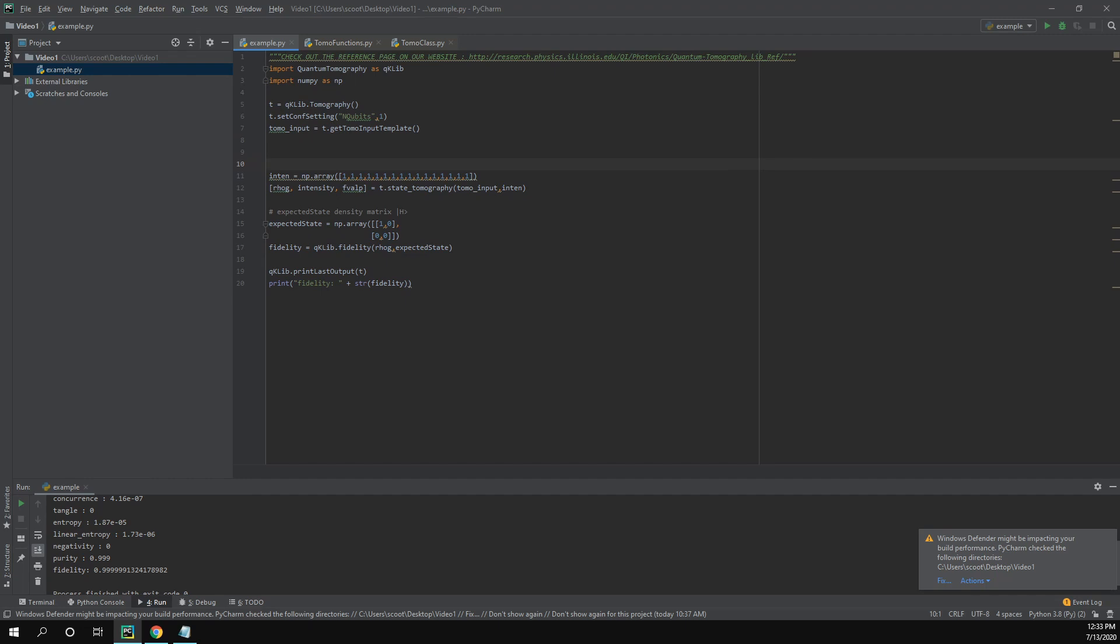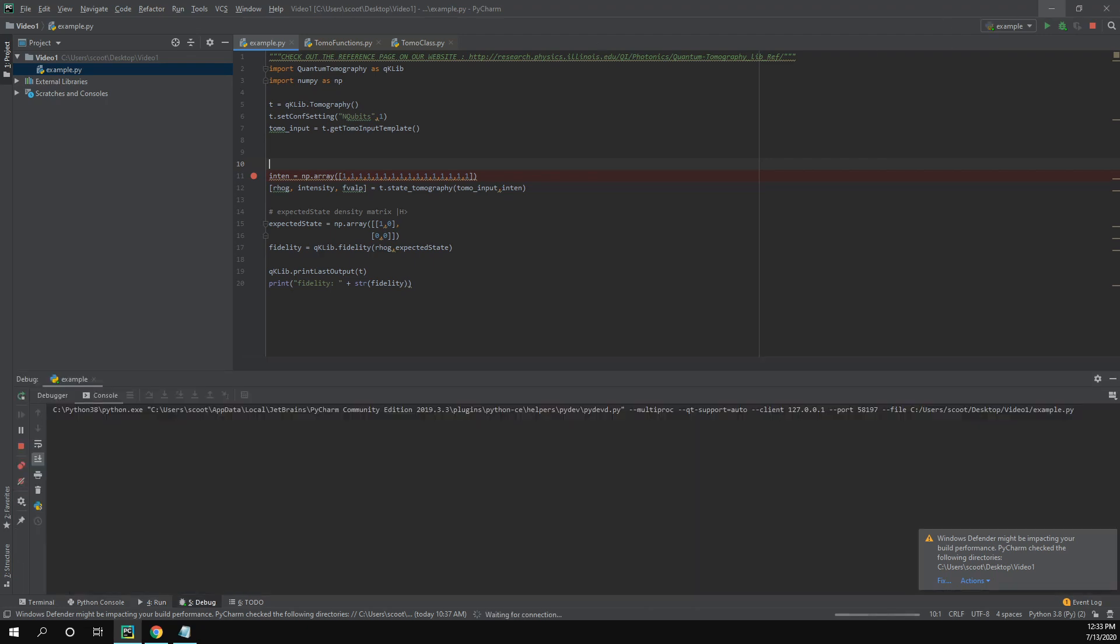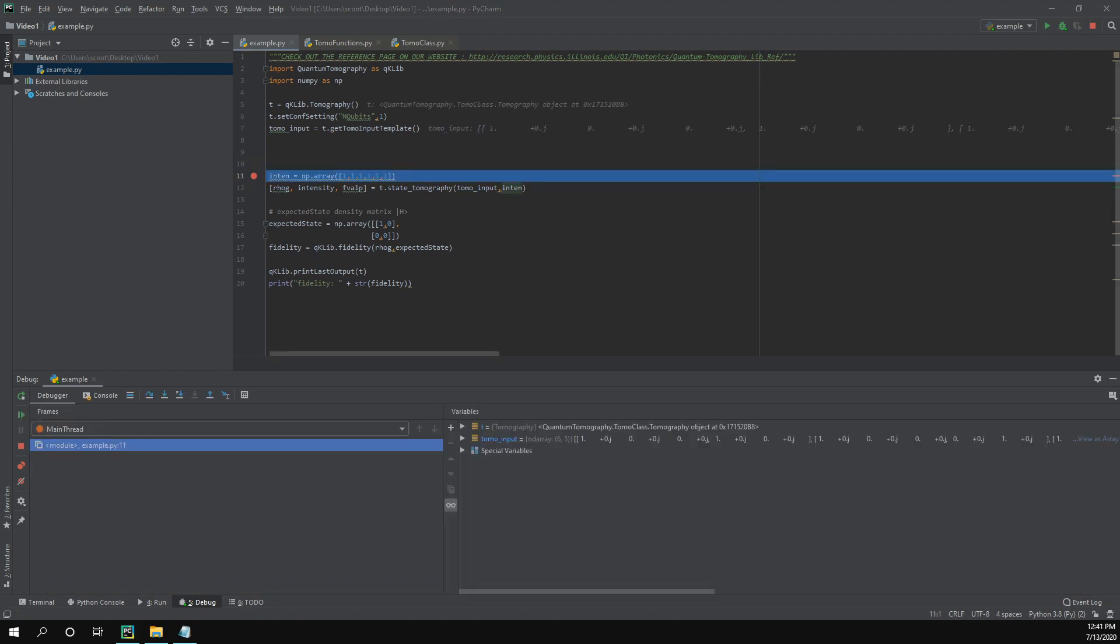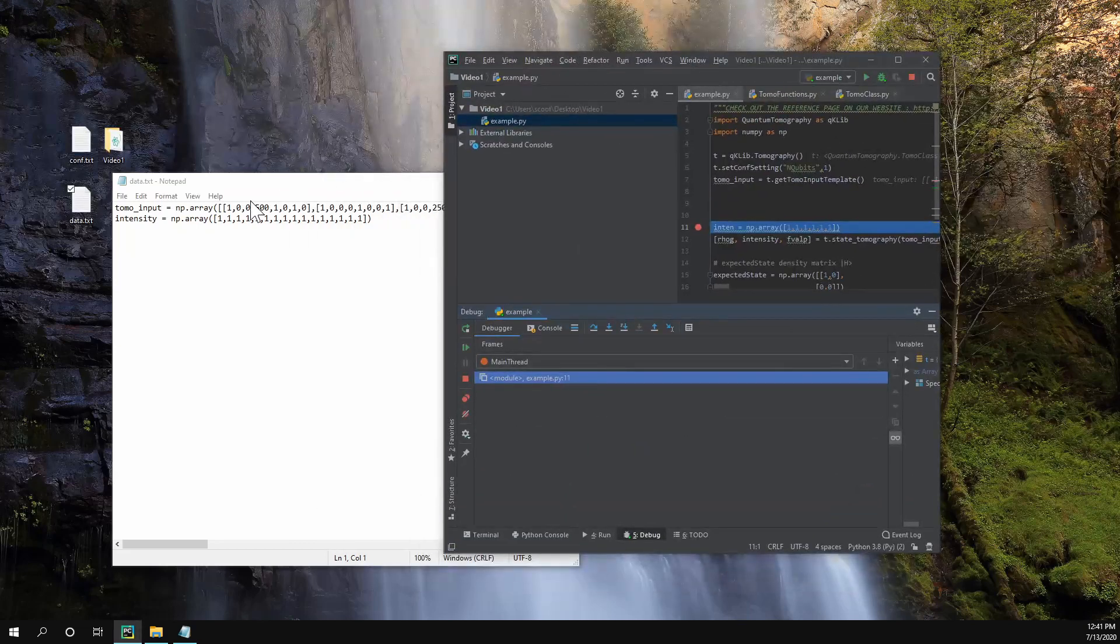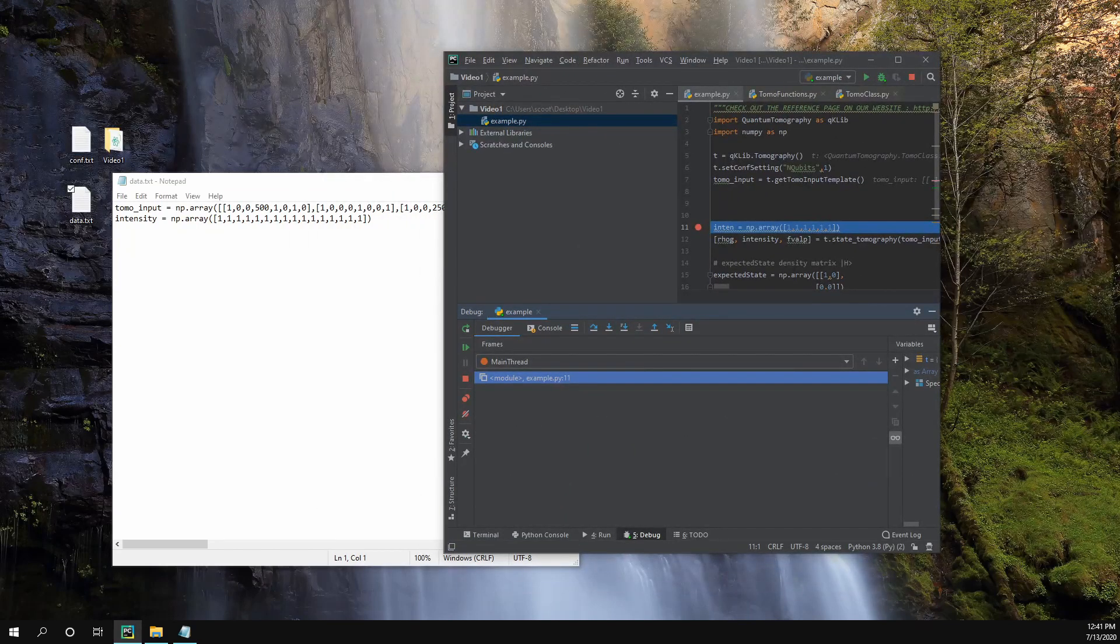Since this is only a template, we still have to input data for our counts. So I'm going to debug this so we can stop it right here. And we can take a look at what this function actually gave us. I want to mention that I shortened the intensity to six because we're only doing six measurements in our single qubit tomography as opposed to the full 16 that we did in our two qubit.